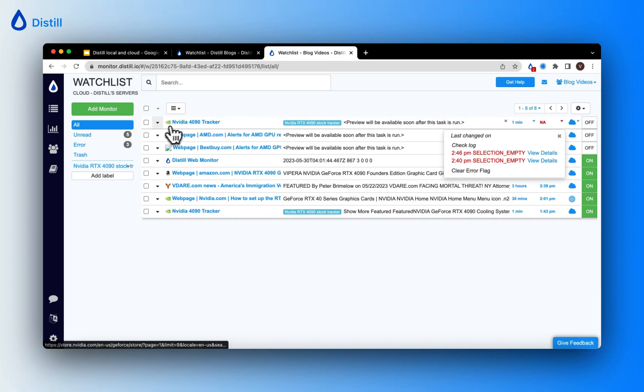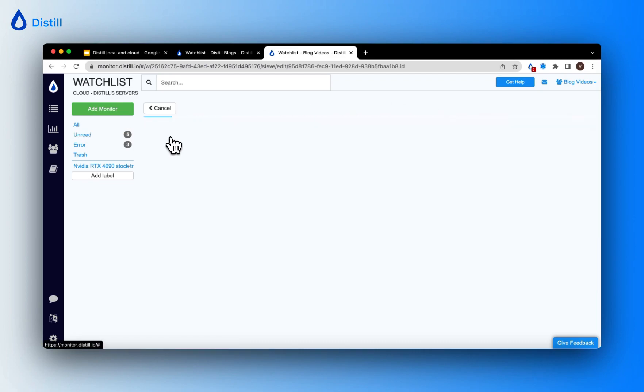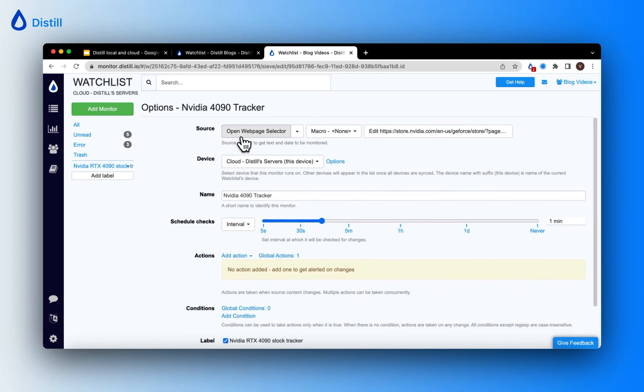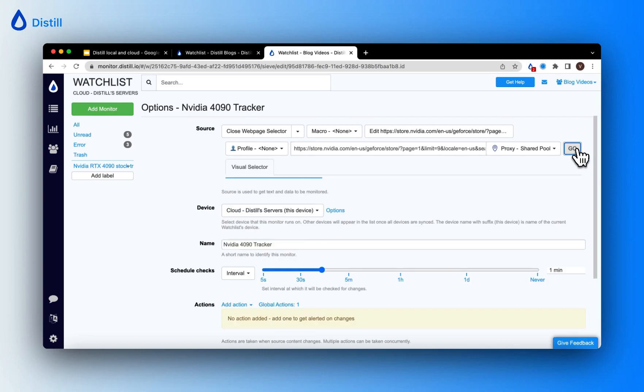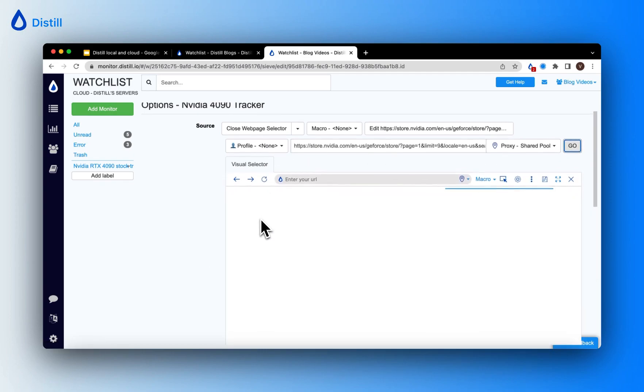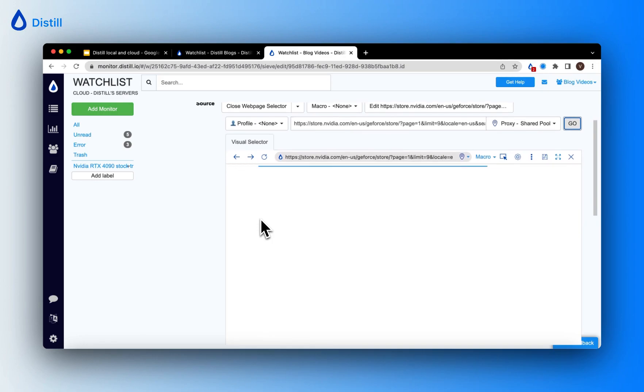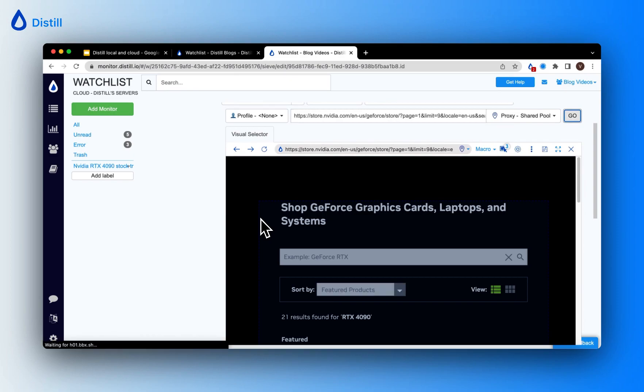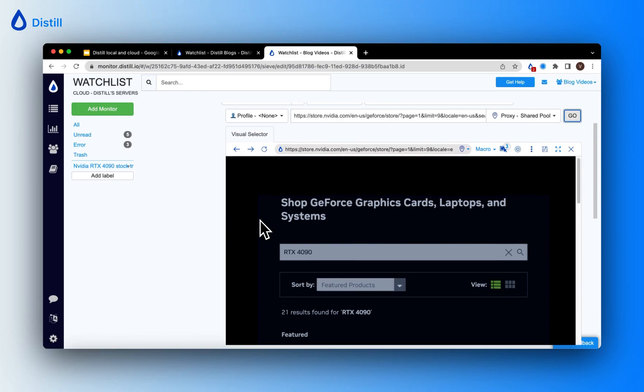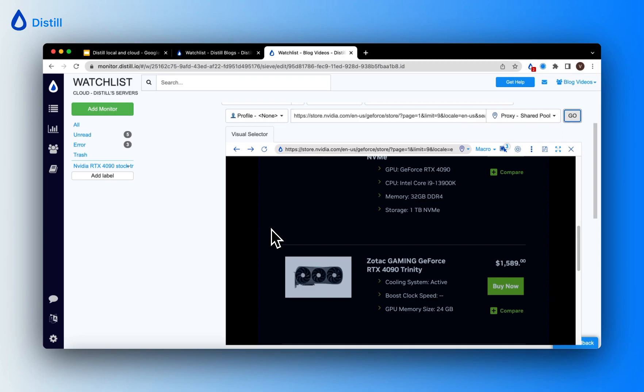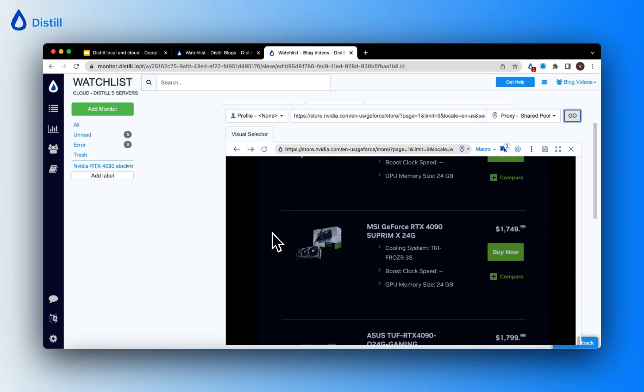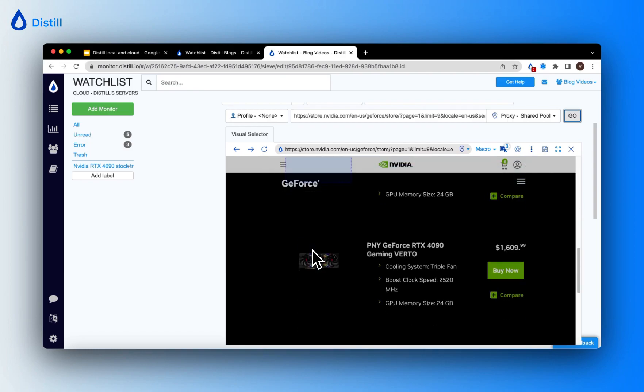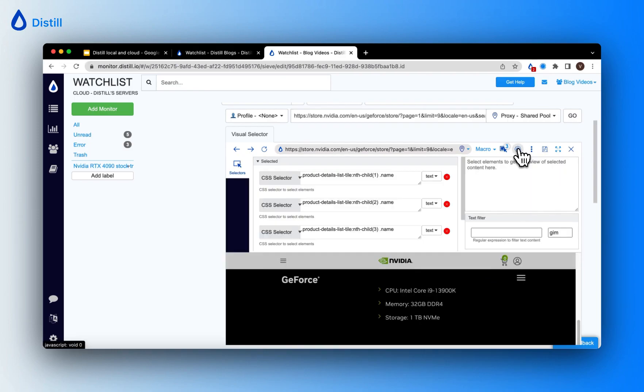So I will do that by clicking on edit options, and here I will open up the web page selector and this will open up the visual selector which will help me make new selections on the page. Since this is a cloud monitor, I am using the Distil web app to go ahead and edit my monitor because the web app is where the cloud monitor is run on Distil servers.